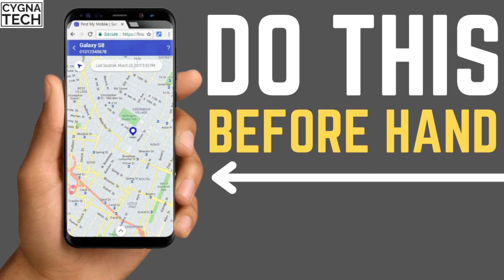Yes, my friend, you heard me correct. Just do this one thing and later on you are not going to regret it because you are definitely going to find your phone if it is misplaced. Precaution is better than cure. Let's dive into the video for today.